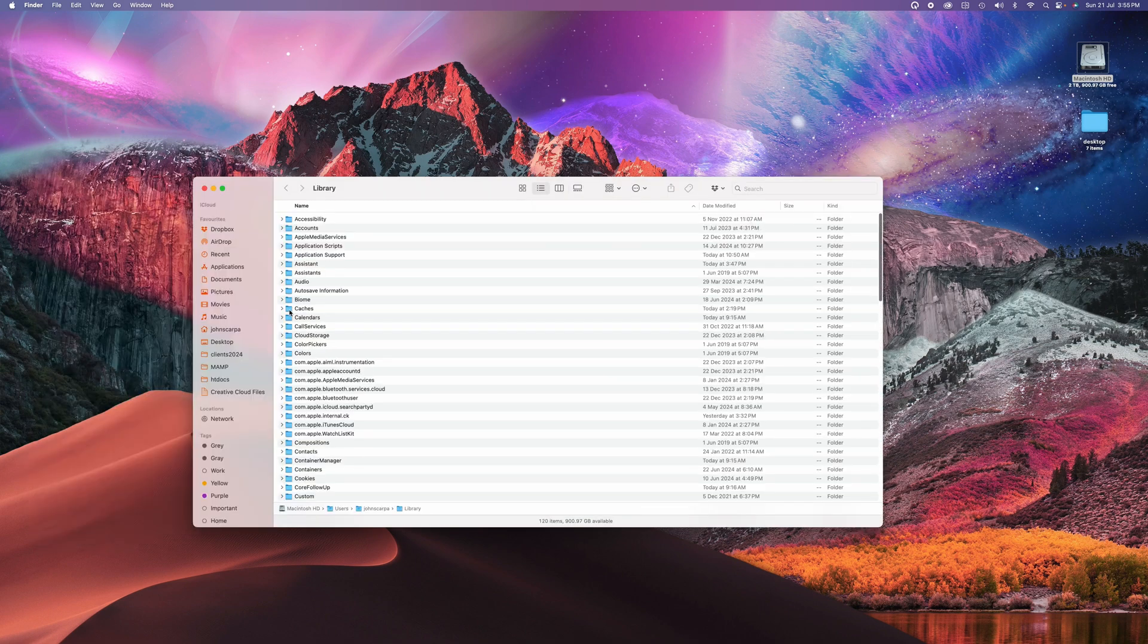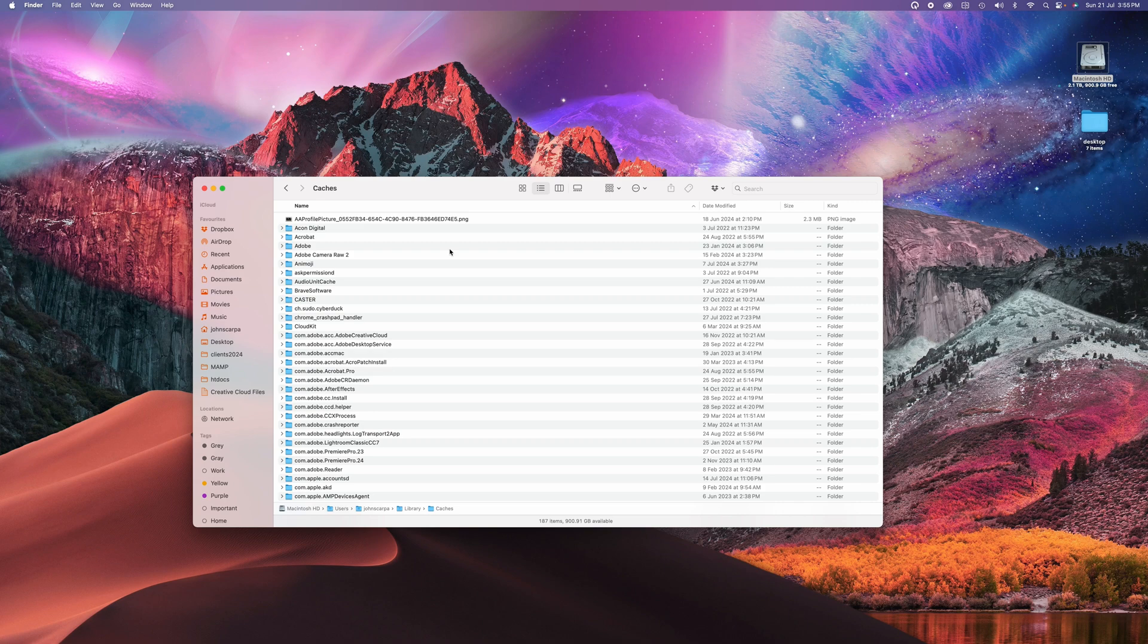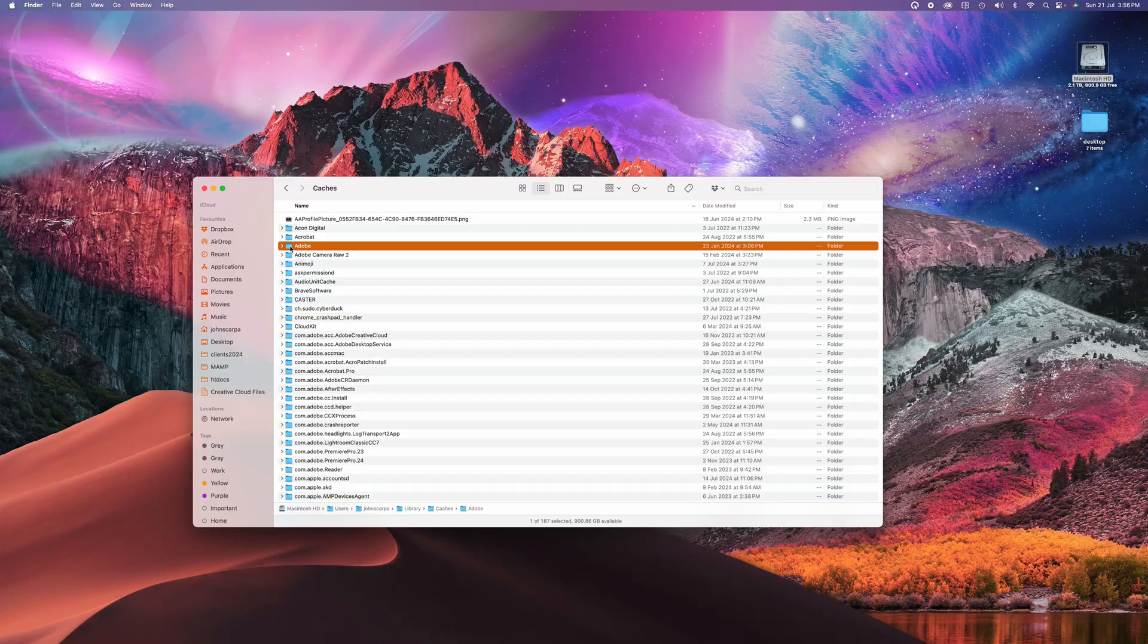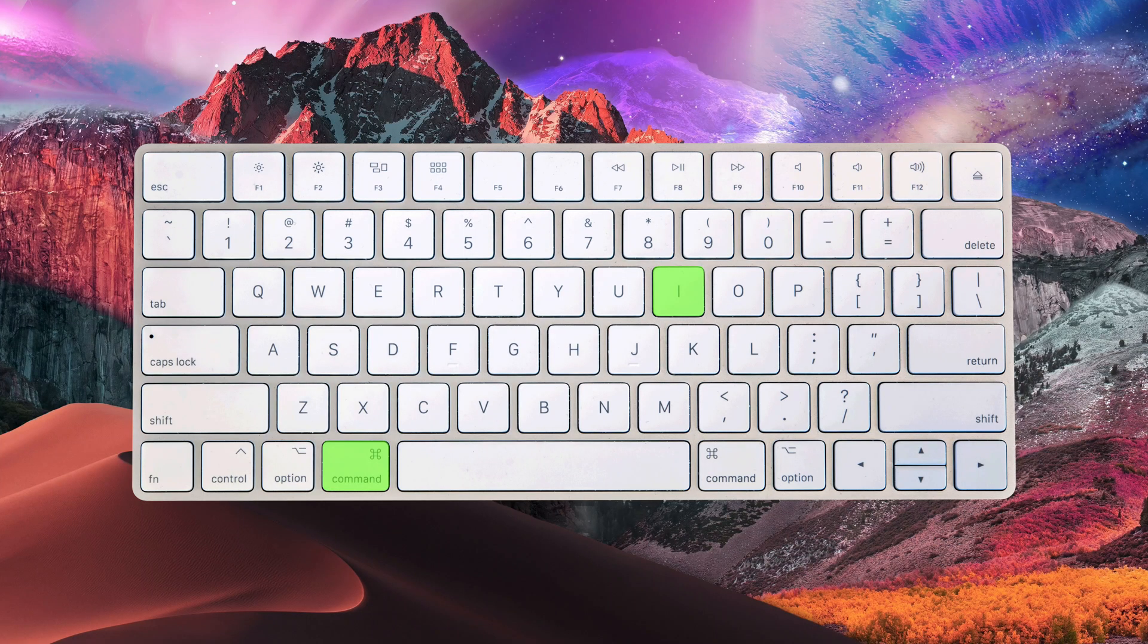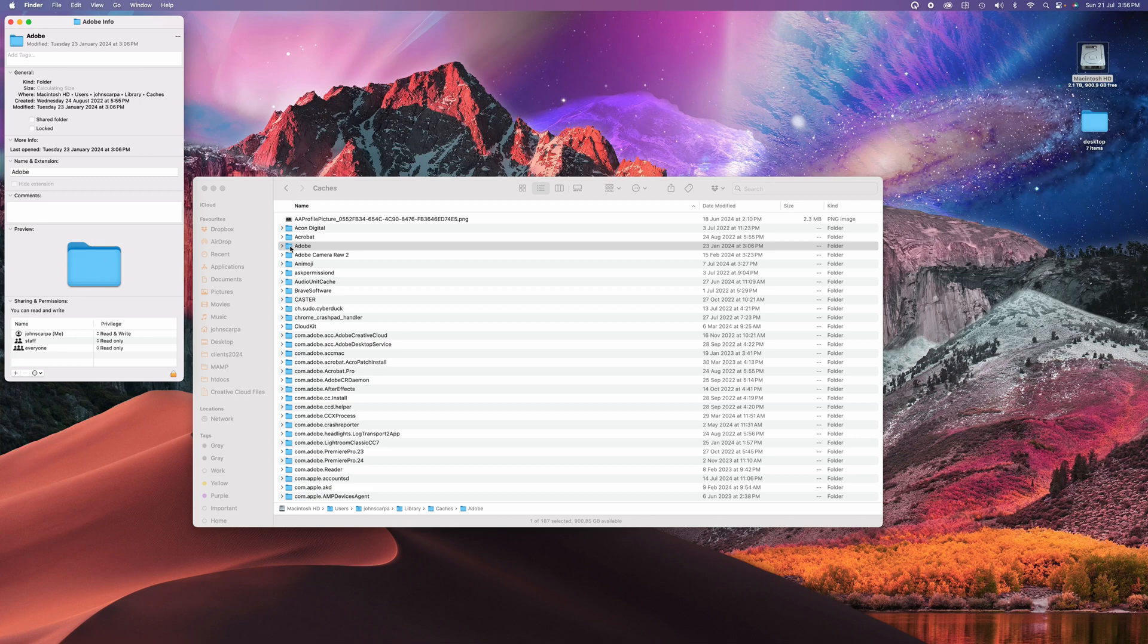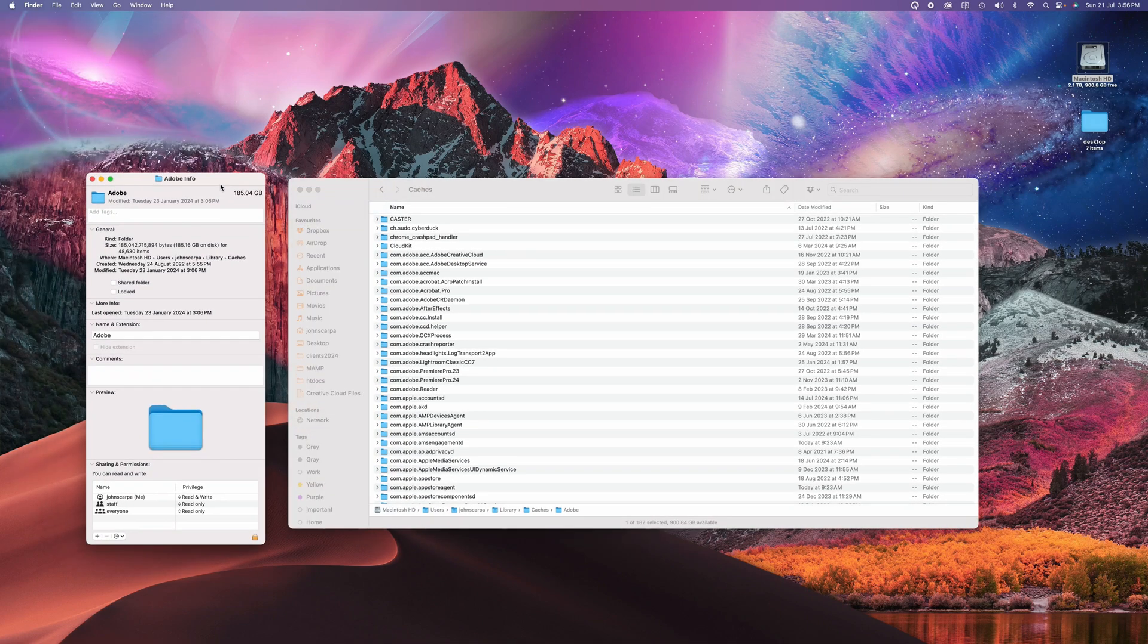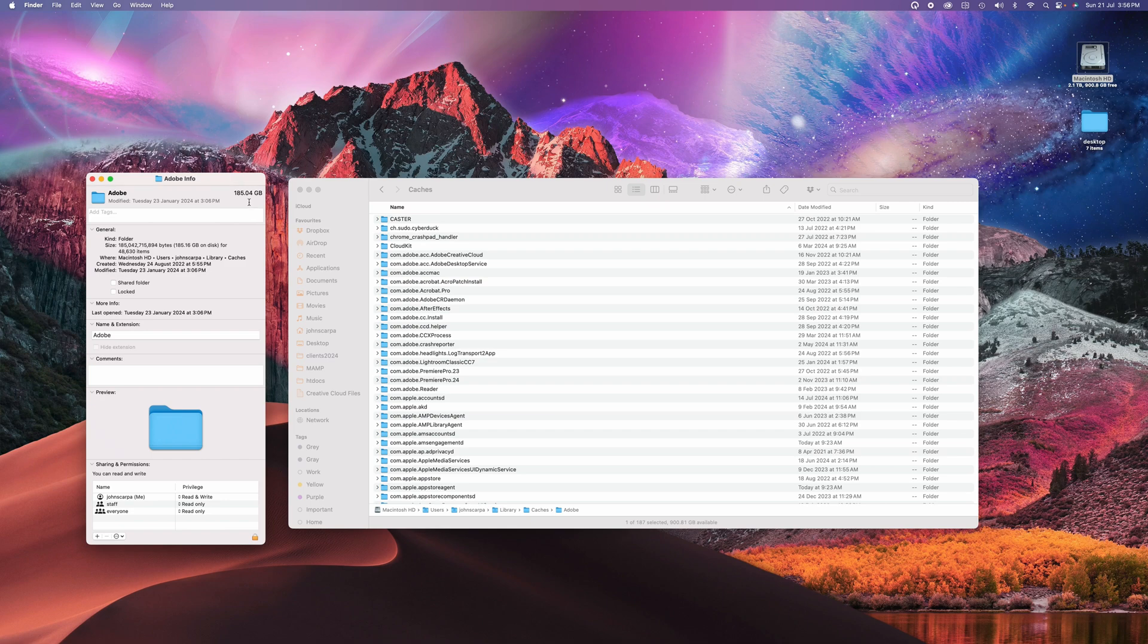Navigate into the caches folder, and you'll see a whole bunch of cache folders. As I mentioned, Adobe tends to be the biggest culprit here in terms of storing excess files in the cache folder. So if I click on command and I to get some information about that folder, you can see that the Adobe cache is using 184 gigabytes of storage.